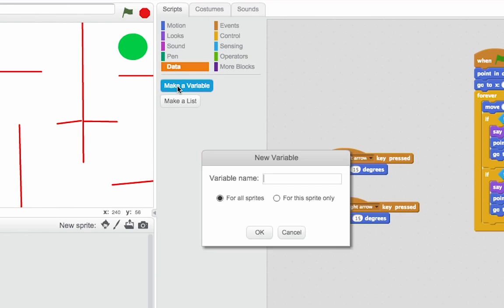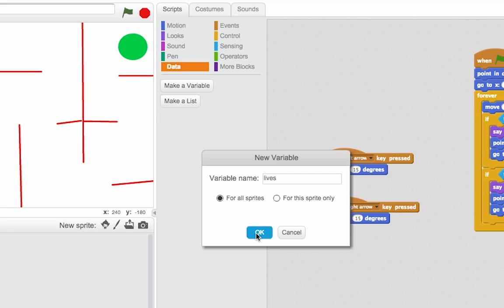So I can click make a variable, and I'll call this lives. You should always name your variables by a reasonable name, so don't call them var1, var2, var3.